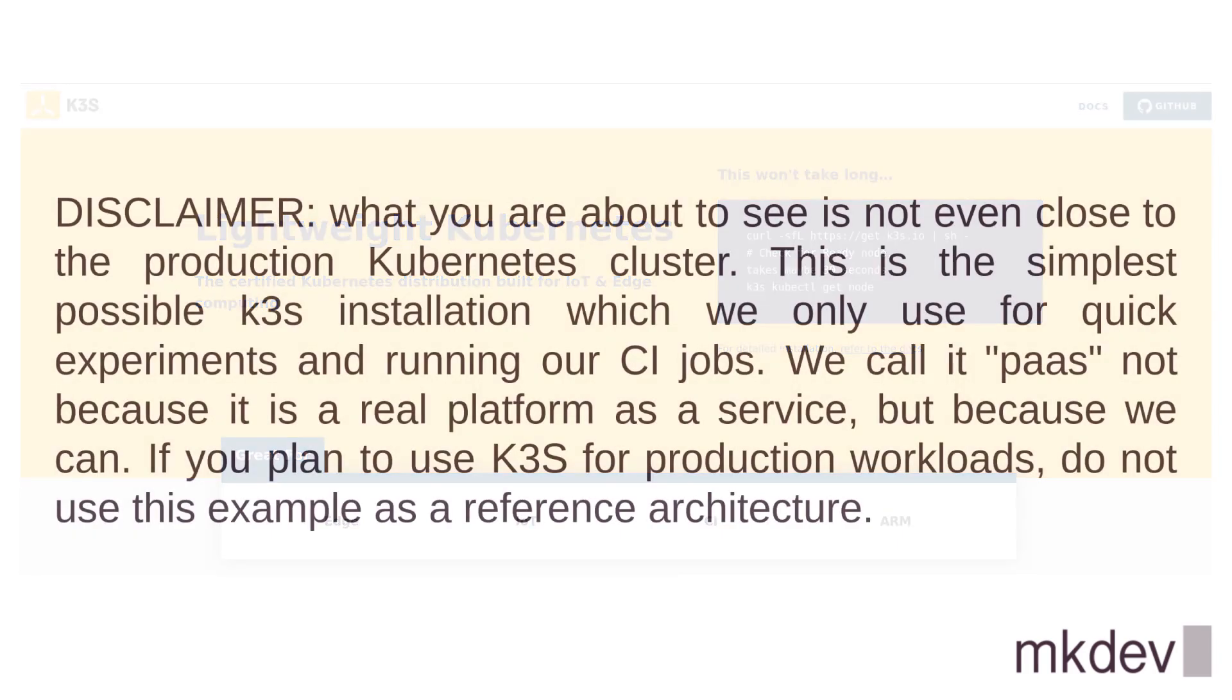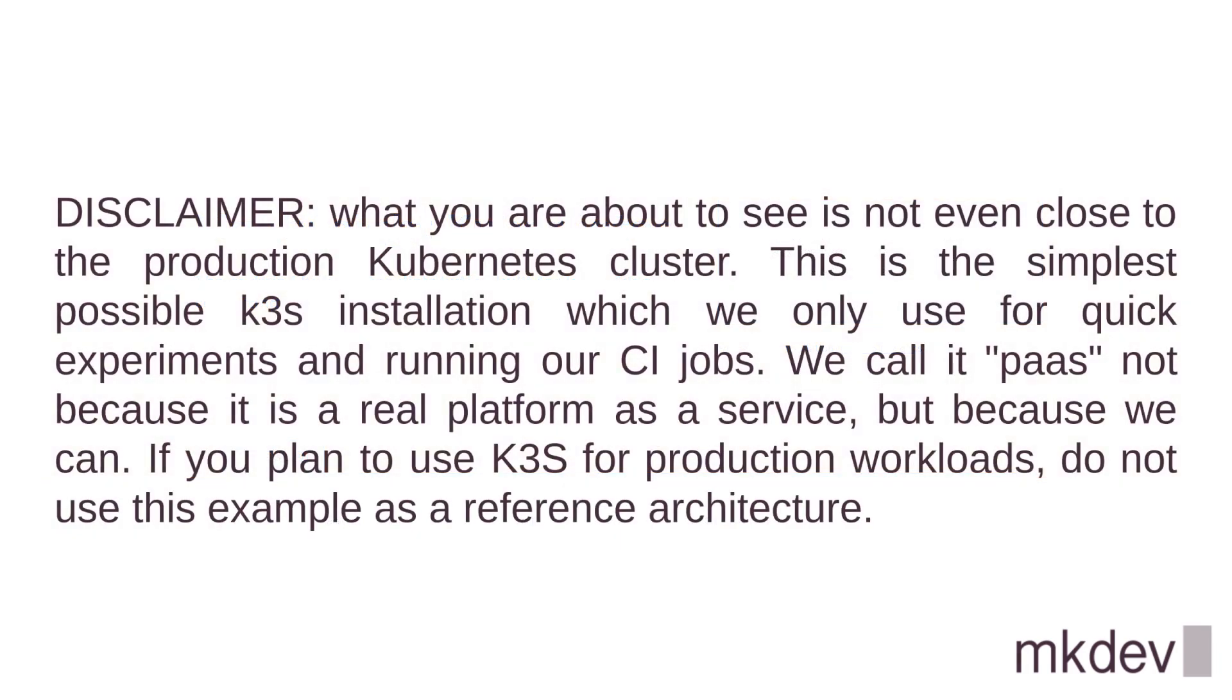A disclaimer, what you're about to see is not even close to the production Kubernetes cluster. This is the simplest possible K3S installation, which we only use for quick experiments and running our CI jobs.